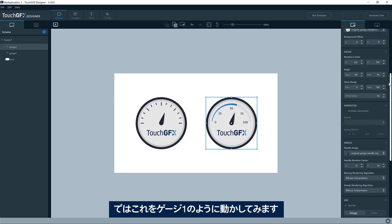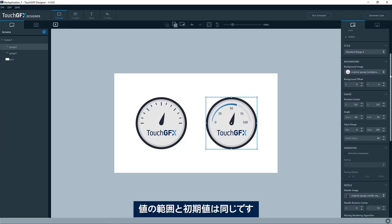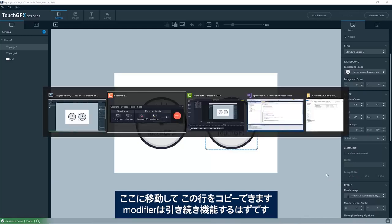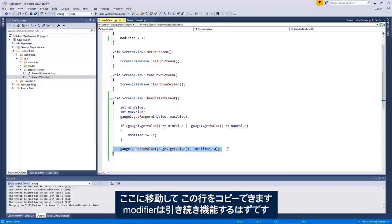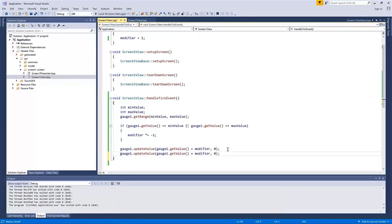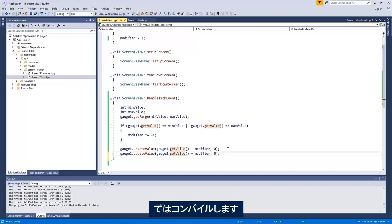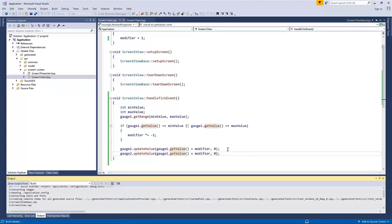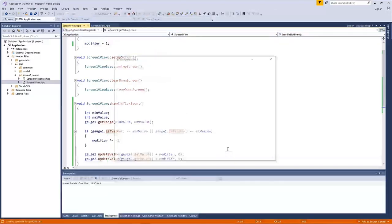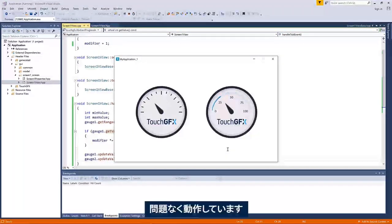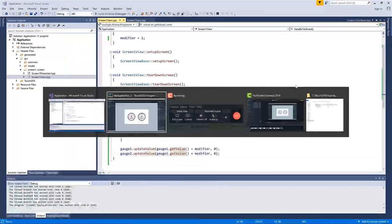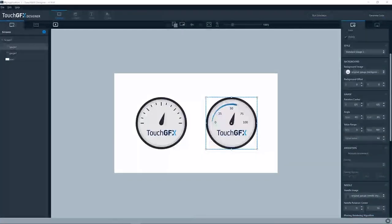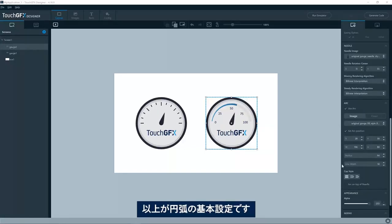Let's just make it animate just as gauge one. We have the same value range and the same initial value. We should be able to just go here and copy this line here, so the modifier will still work. If not, we needed one for the gauge two as well. Let's compile here, run. Yeah, I see it animate. So that is the basic settings for the arc.